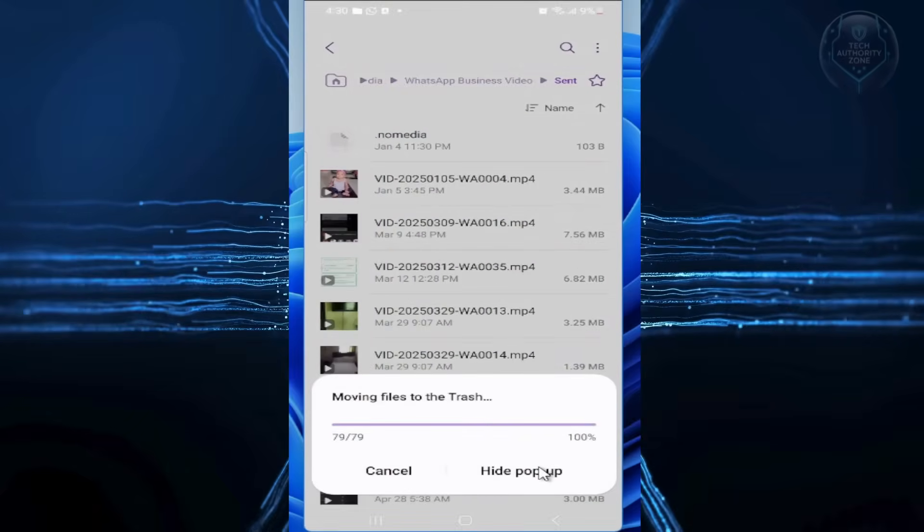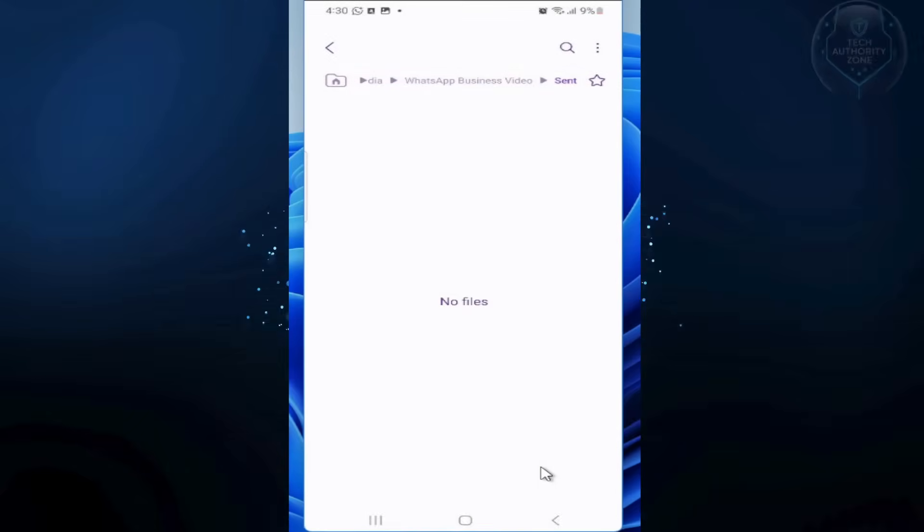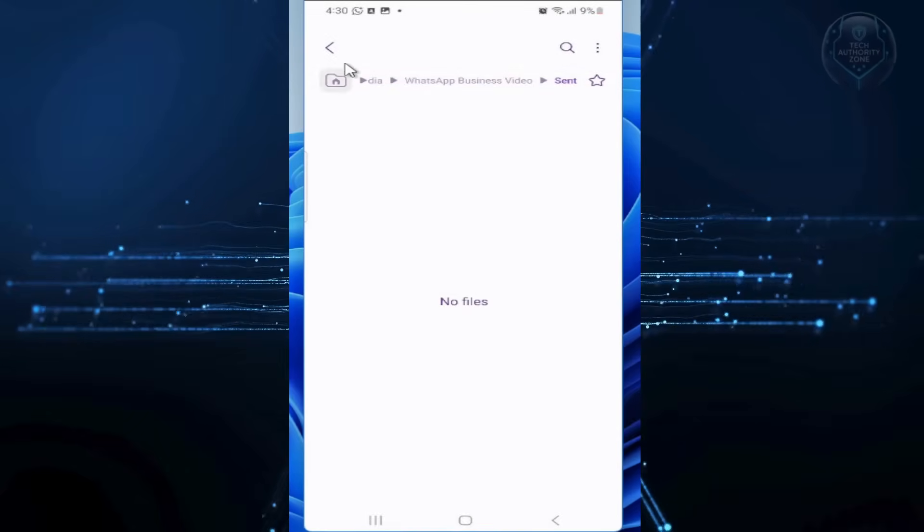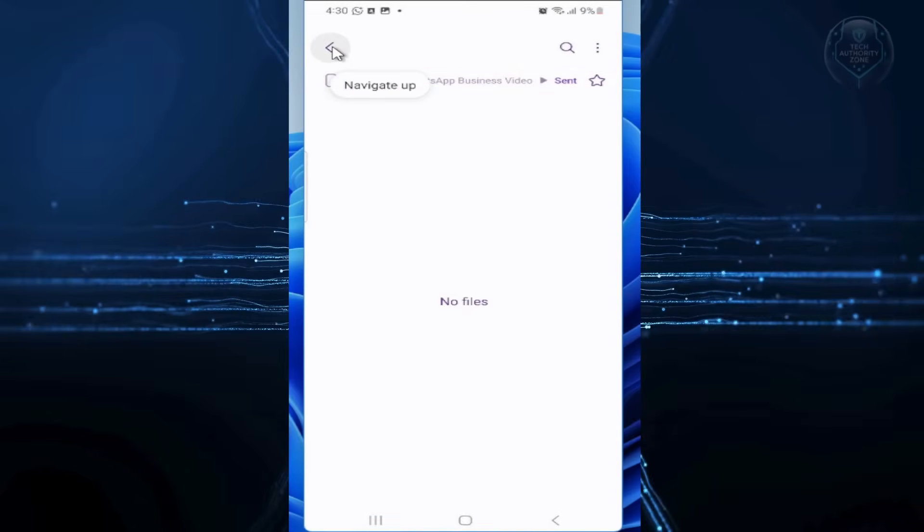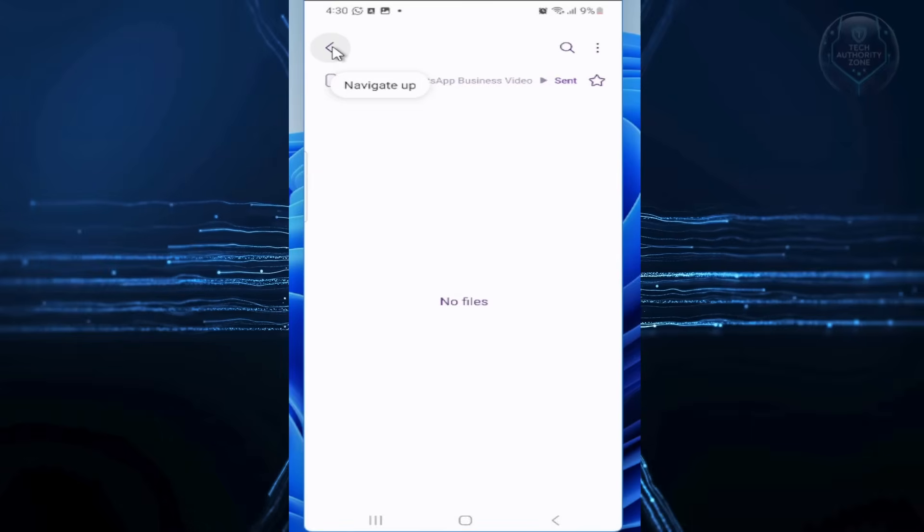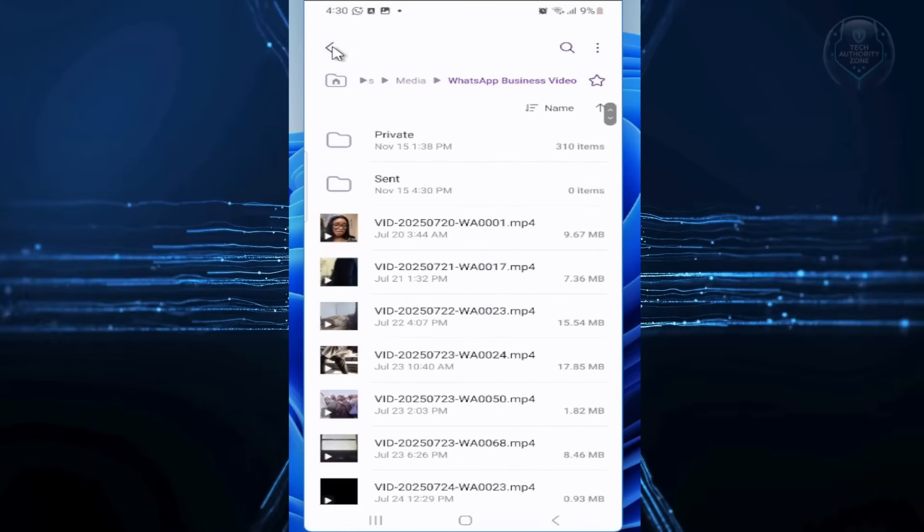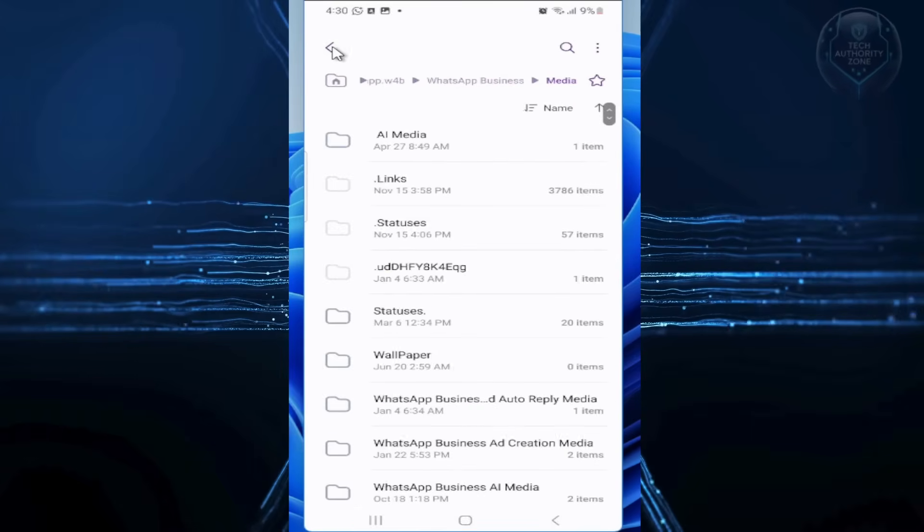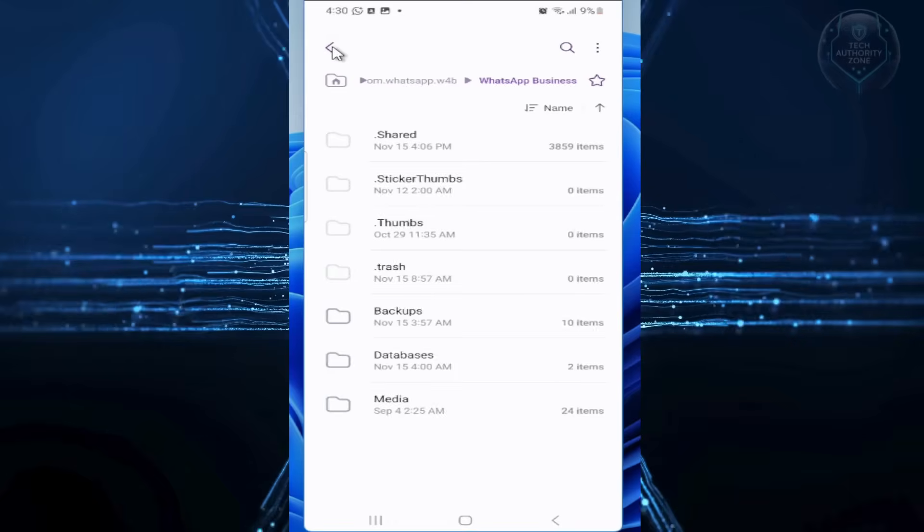After deleting, those files go to the trash, so we need to empty it to actually free up space. Now, go back to the file manager's main page.